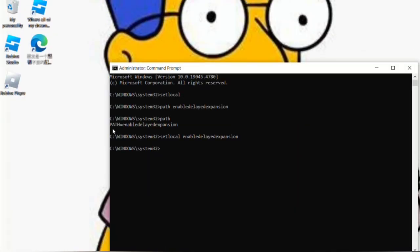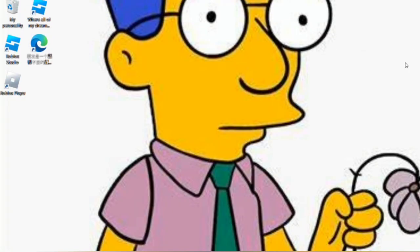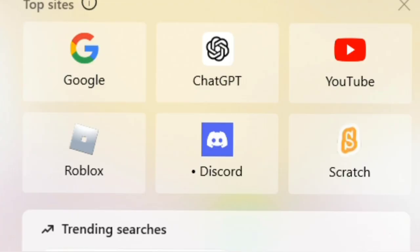Now you exit out command prompt. And then you go to PowerShell. And now you run it as administrator.